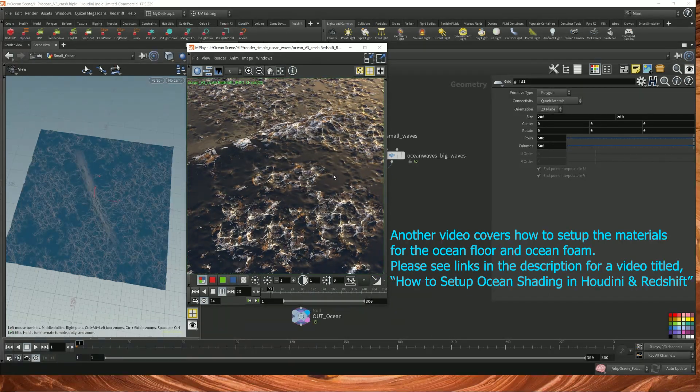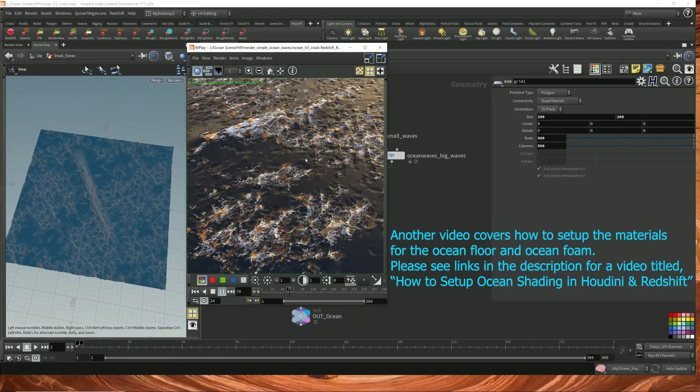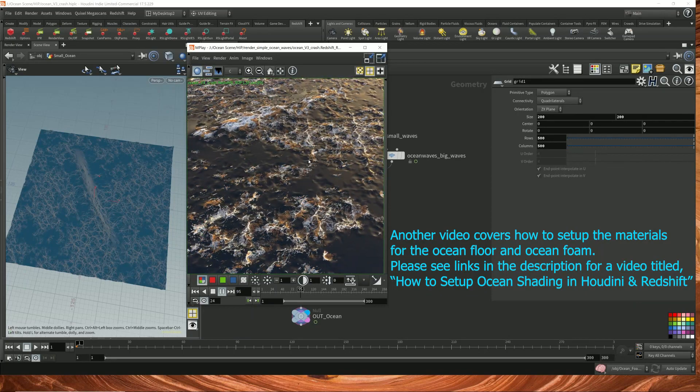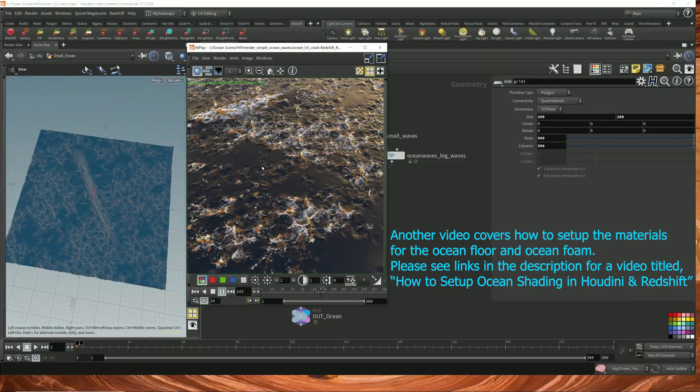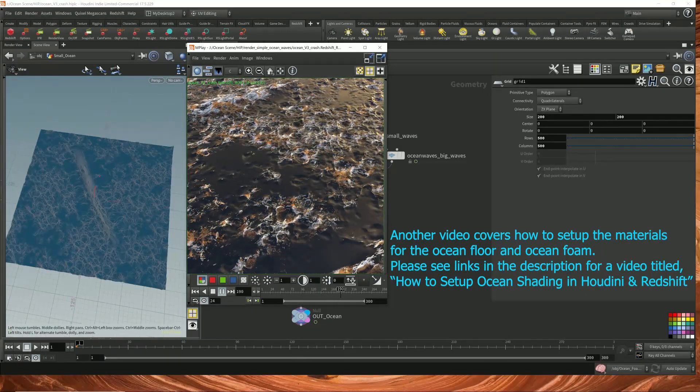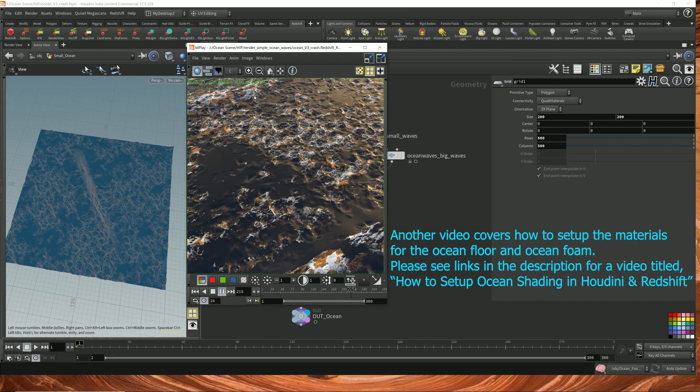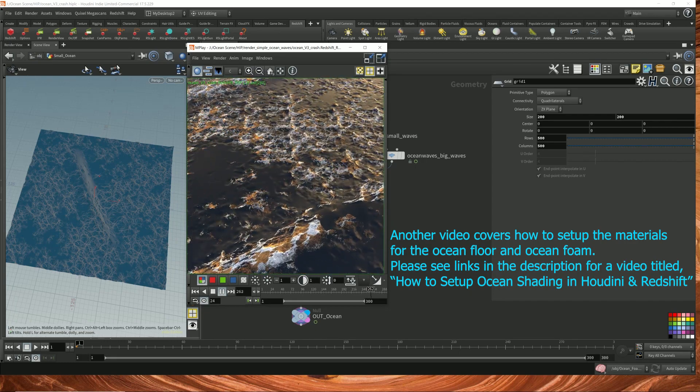The material for the water is actually very simple. It's just the Redshift water preset material. So there's not much to the water. The foam material is a bit more complex.